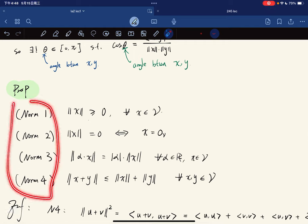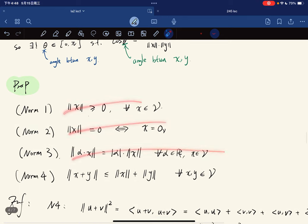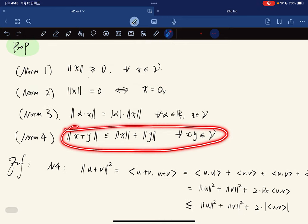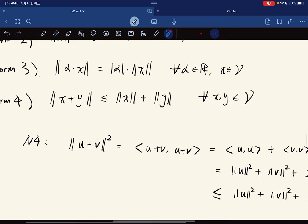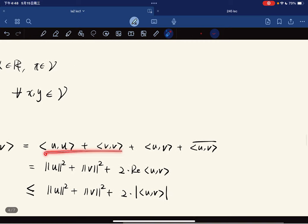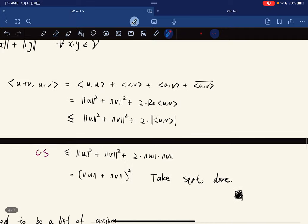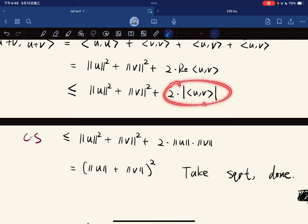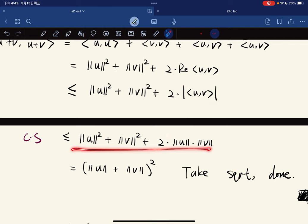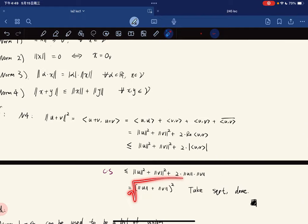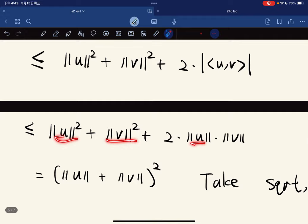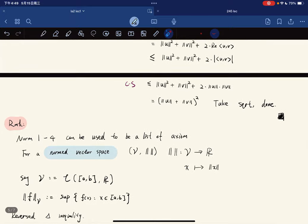There are four axioms for a norm, and we've already proved three of them. The important one is the triangle inequality. The norm of x plus y squared equals the inner product expanded, and splitting the cross terms gives twice the real part of the inner product. The real part is at most the absolute value of the inner product, so applying Cauchy-Schwarz gives us the square of the triangle inequality, and taking square roots finishes it — like (a+b) squared equals a squared plus 2ab plus b squared.